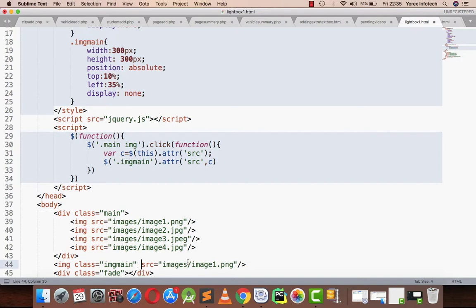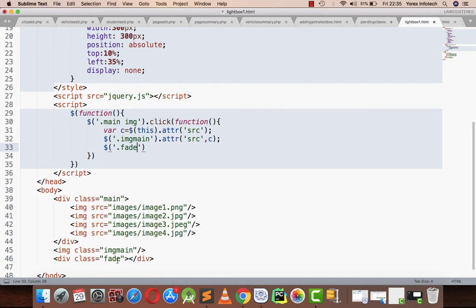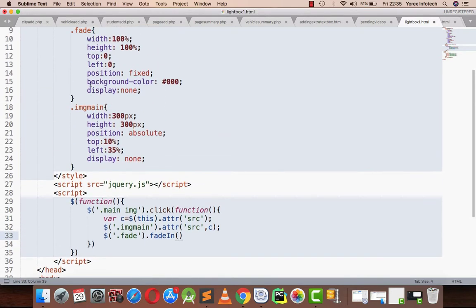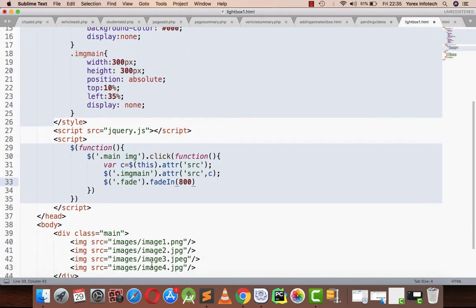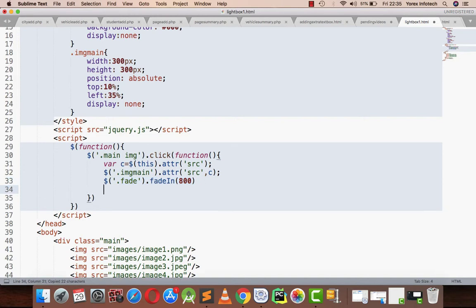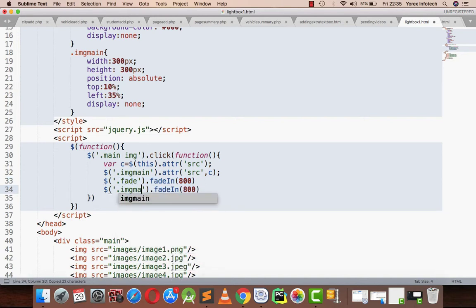Then what I will be doing is I will fade the division fade. I will be attaching here a function name fade in. Since I have done display none on the fade image, to show that fade division I have to call this fade in function. In the fade in function I can assign a time as 1000, which means one second, and 800 means 80% of one second. Fade.fadeIn, and in the same way I will be calling image main.